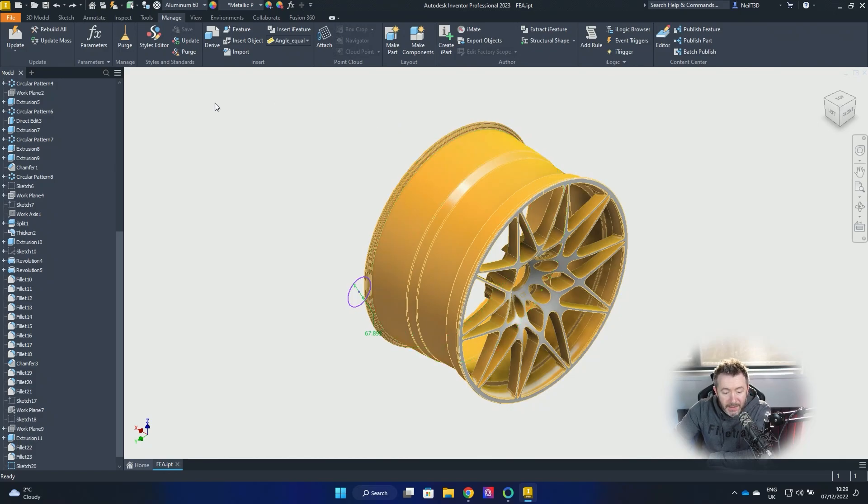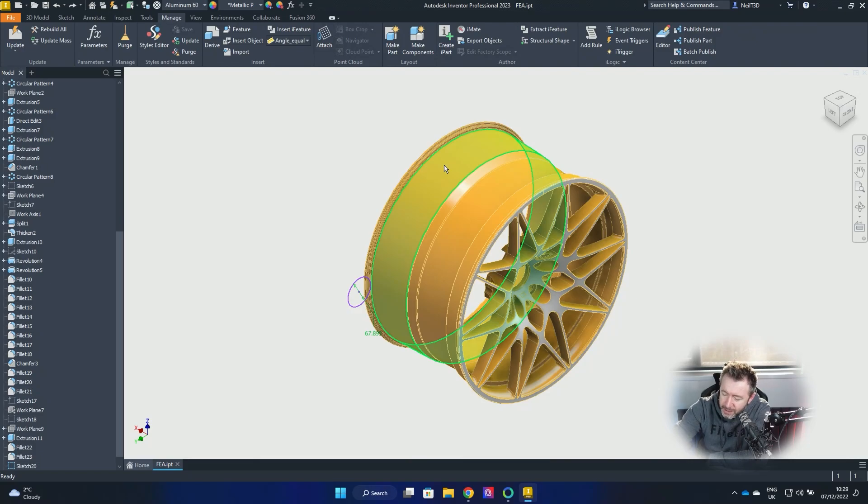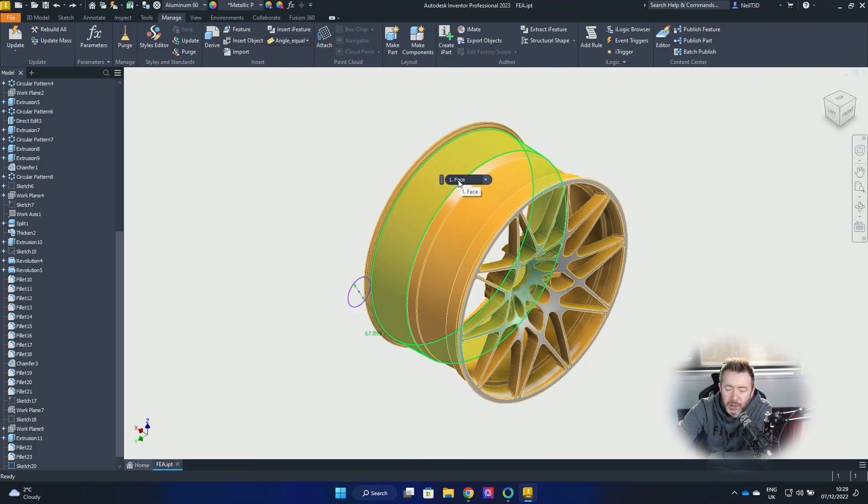But yeah, that's, it's good. Slow and steady wins the race, you know, and all that. Six years later, we got it in the product. So there you go. That's how to purge unused sketches.